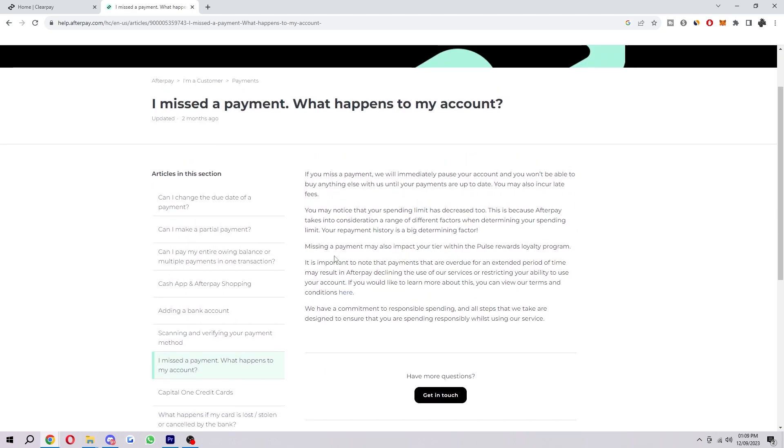As you can see, it says if you miss a payment we will immediately pause your account and you won't be able to buy anything else with us until your payments are up to date. You may also incur some late fees.